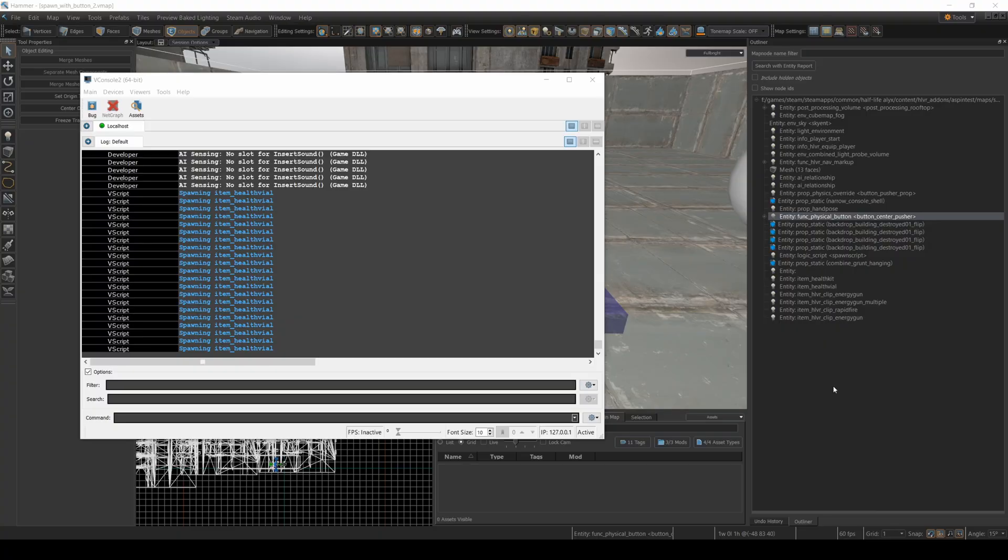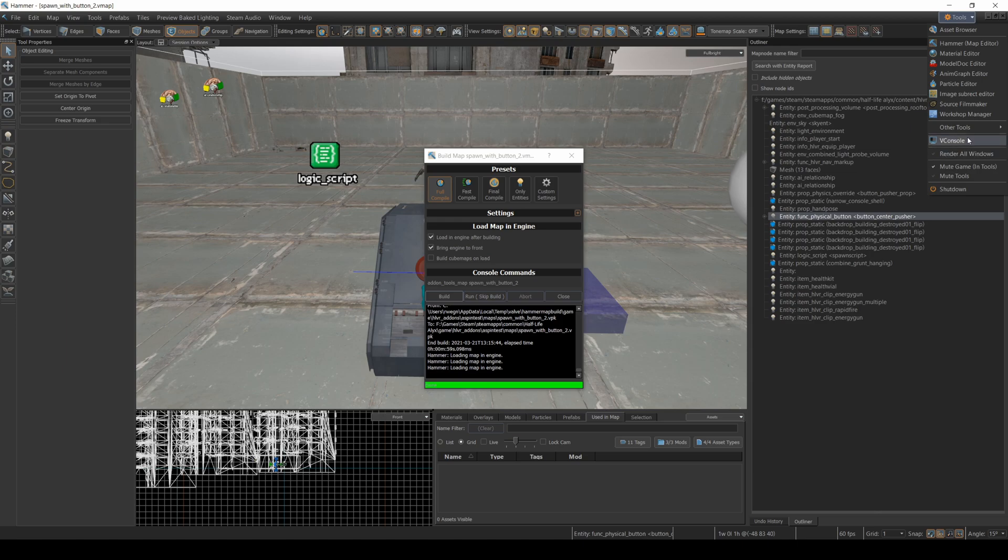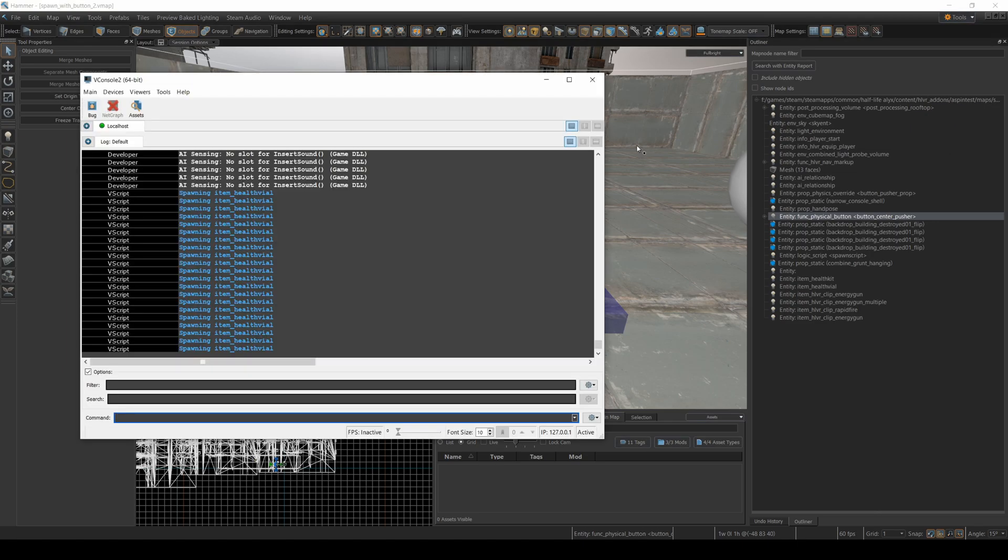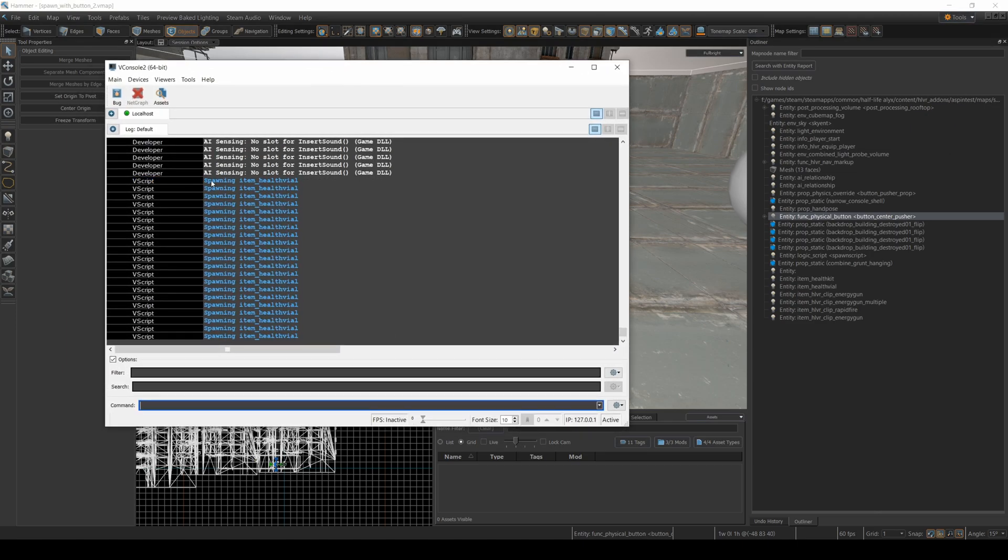I also wanted to quickly show you the V console. So when you spawn your V console here, and I recommend you have this up whenever you're doing a map development, you can see these spawn item health vial. This is the output from the V script.